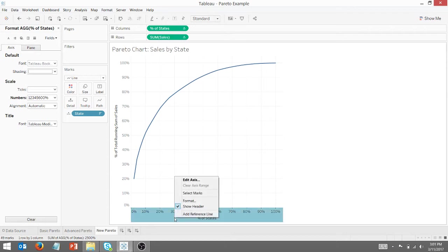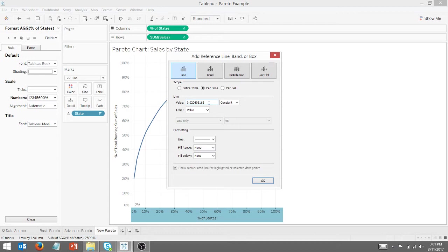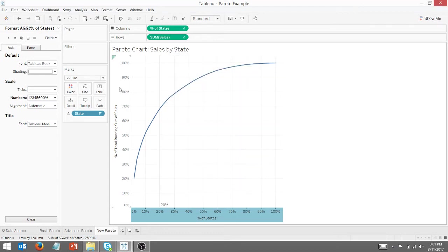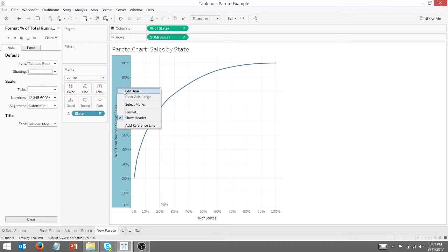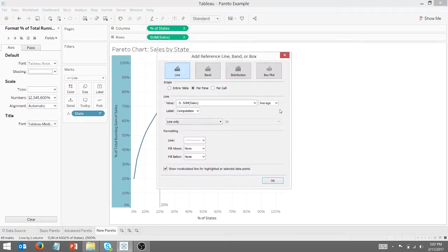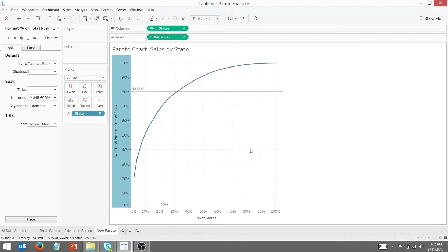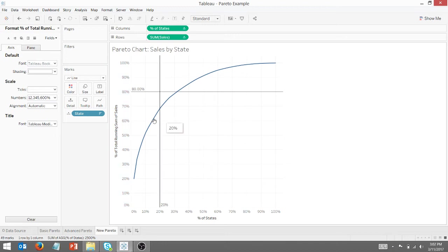And I want to add a reference line. That's going to be a constant at 0.2. And same thing here, we're going to add another reference line. That's going to be a constant at 0.8. And as you can see, we've got a Pareto chart here. This is a basic Pareto chart.